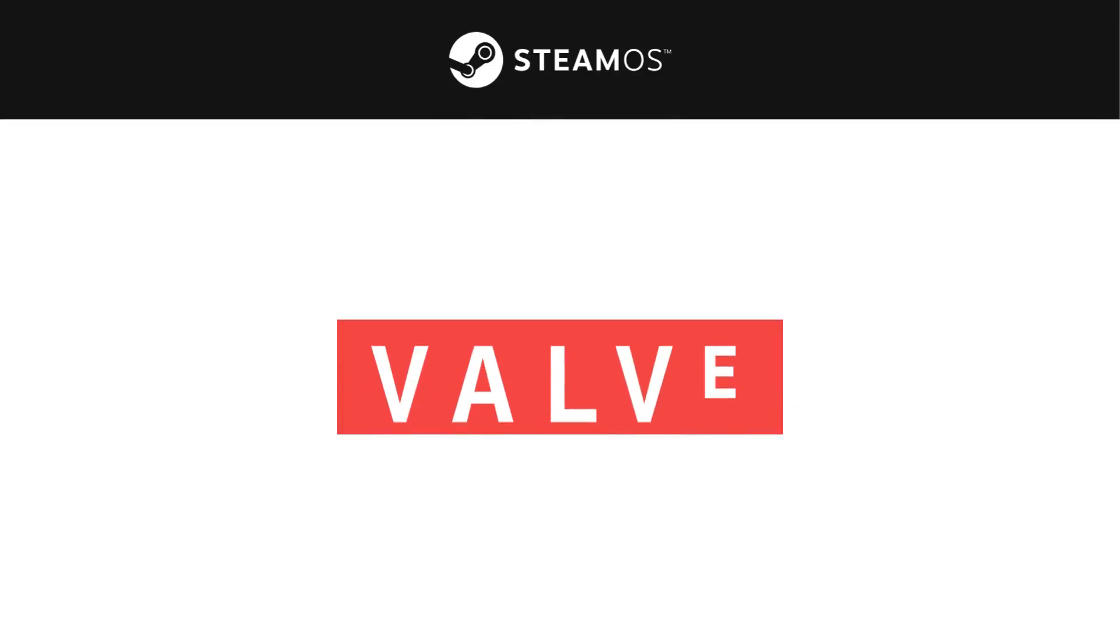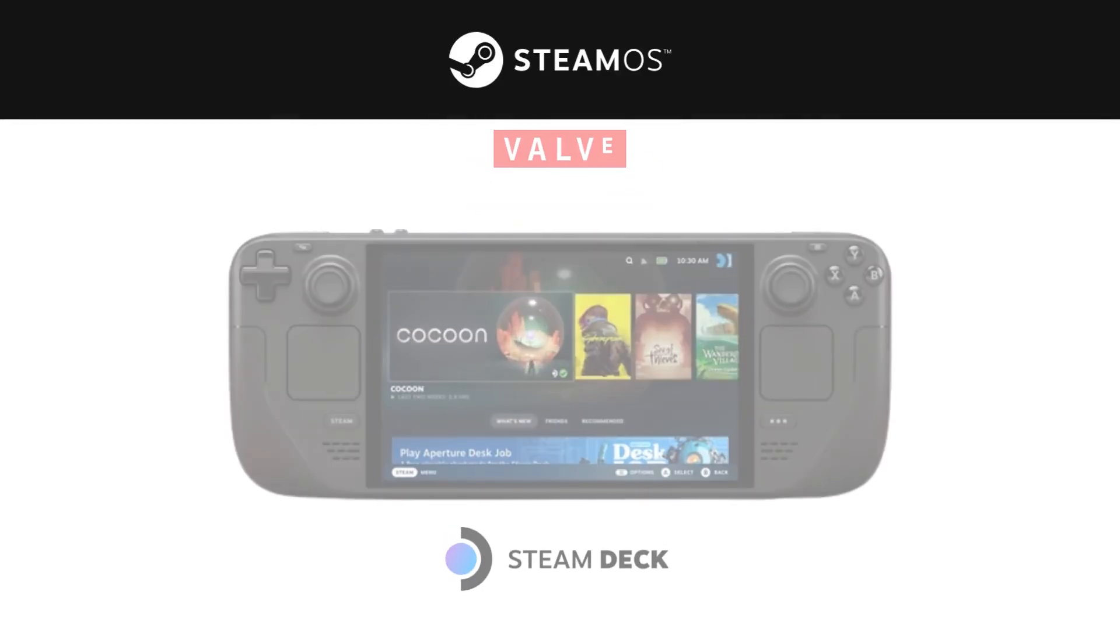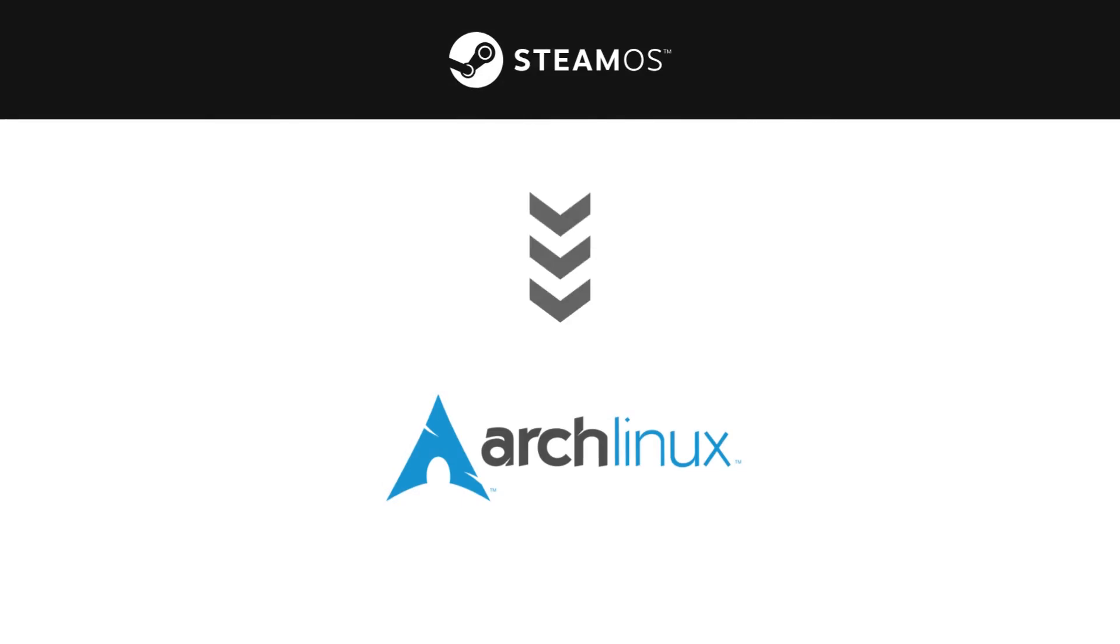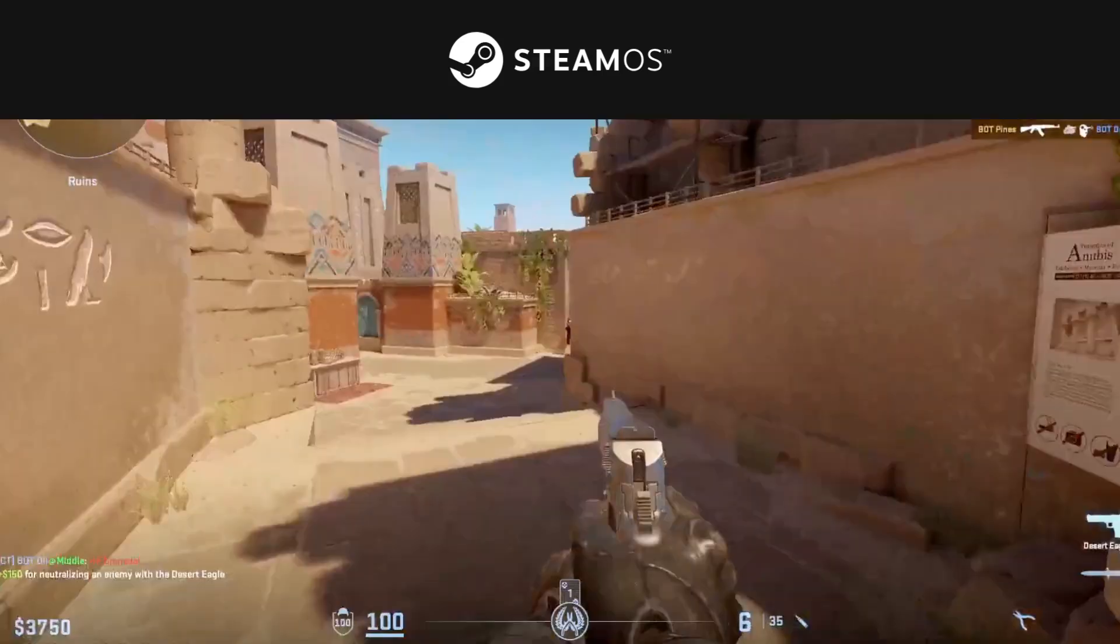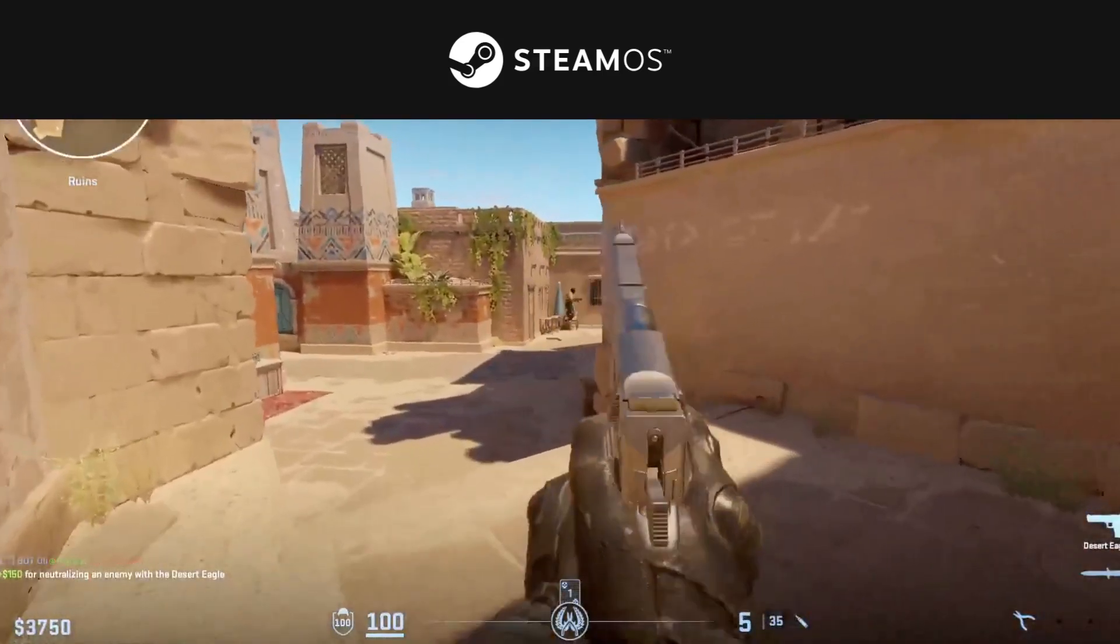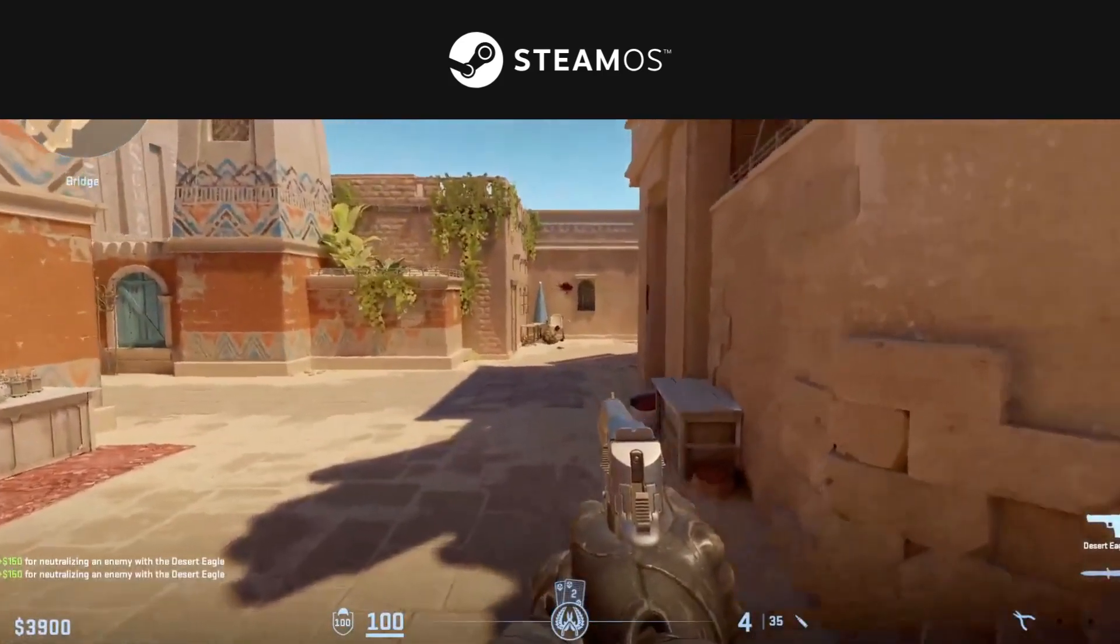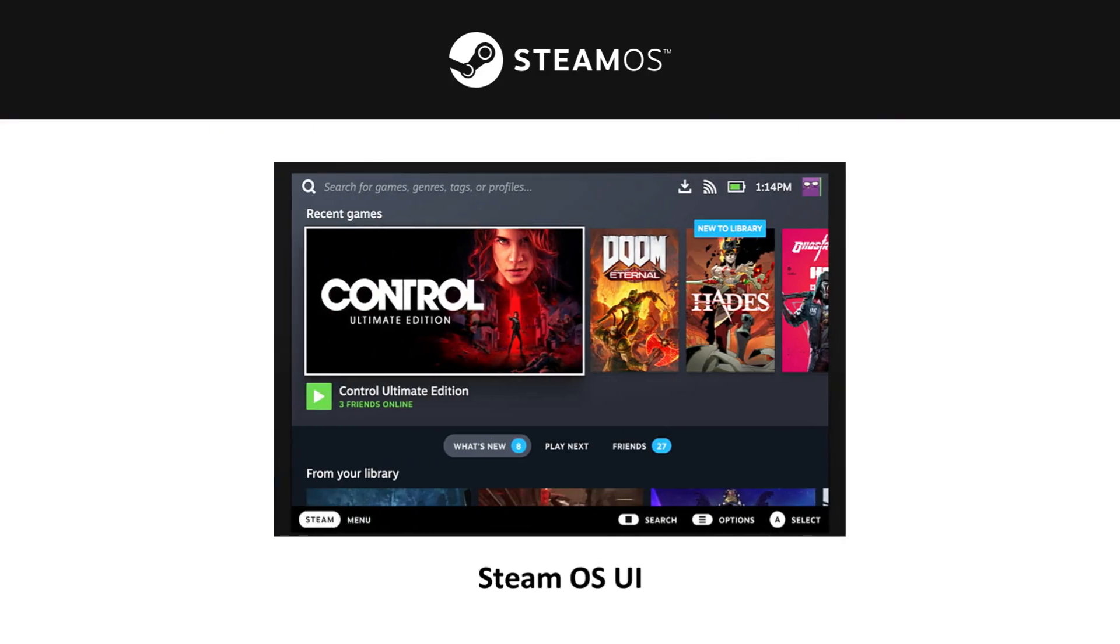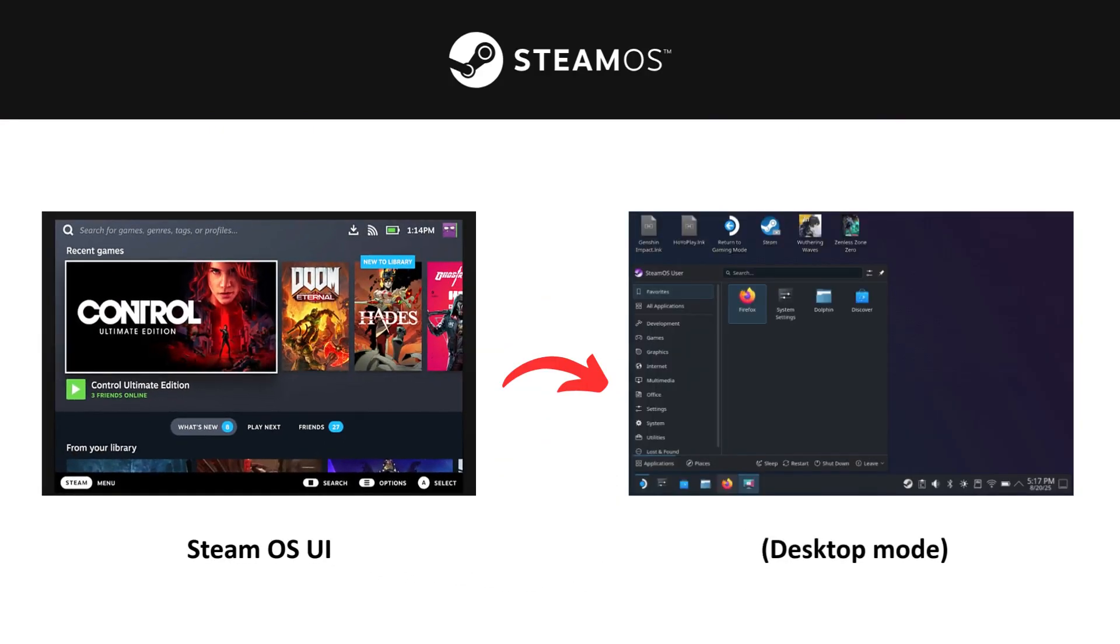SteamOS. Built by Valve and powering the Steam Deck handheld console, it's based on Arch Linux and designed specifically for gaming. Thanks to Proton, you can even play many Windows-only games on Linux. SteamOS has a console-like interface, but you can also switch to desktop mode and use it as a normal PC.